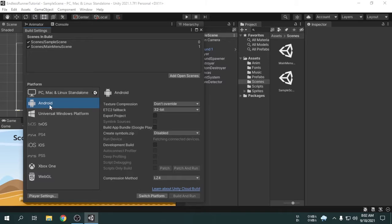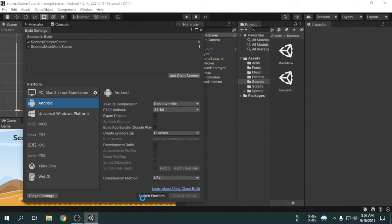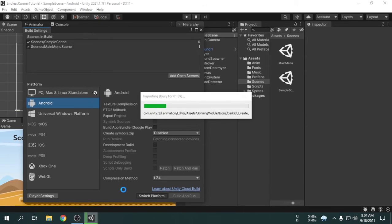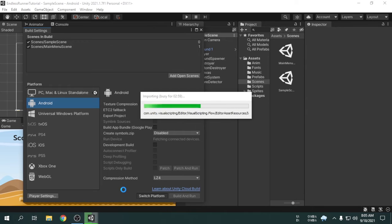However, we have to switch the platform to Android. This will take some time to complete the operation. By default, a project is optimized for PC operating system. So, now the project gets optimized for Android platform.